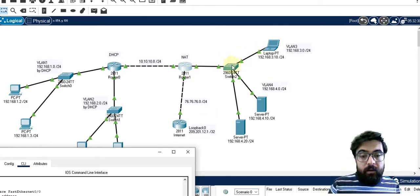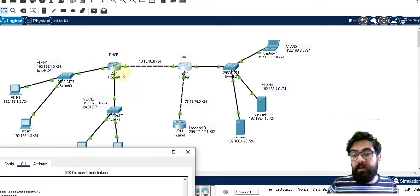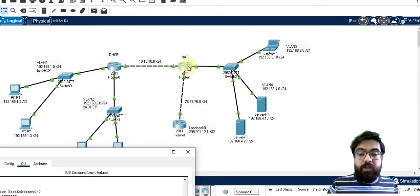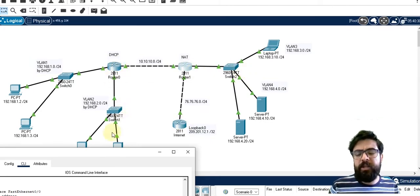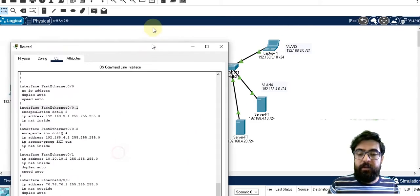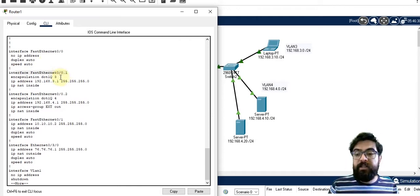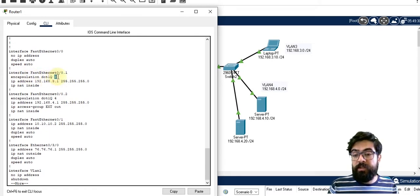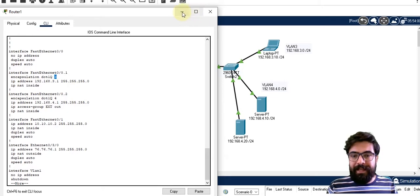They are connected to interface 0/0. We introduce two different sub-interfaces: 0/0.1 and 0/0.2, with encapsulation dot1Q. This is the VLAN number — VLAN 3 and VLAN 4 respectively. The IP address is assigned accordingly. And this configuration is for NATing as well. With these sub-interface commands, the VLANs are connected together.